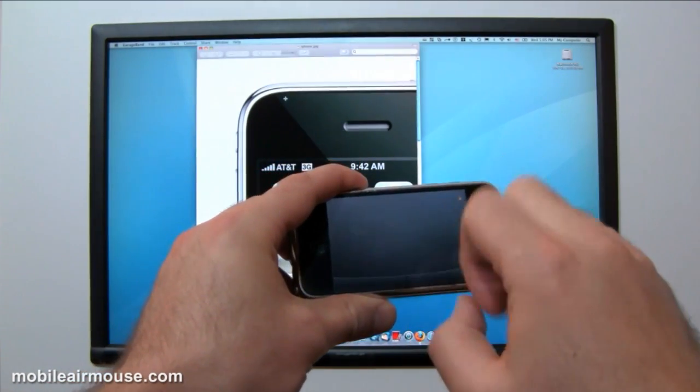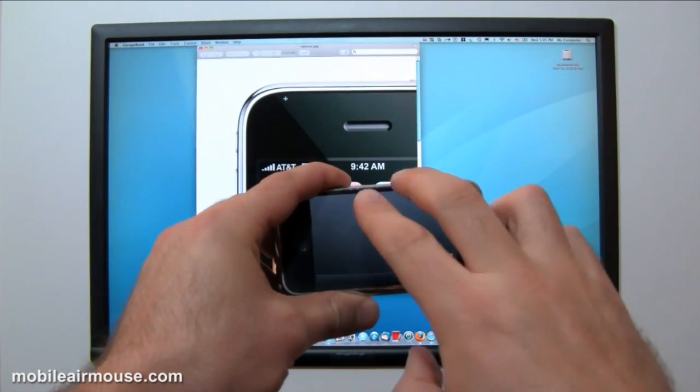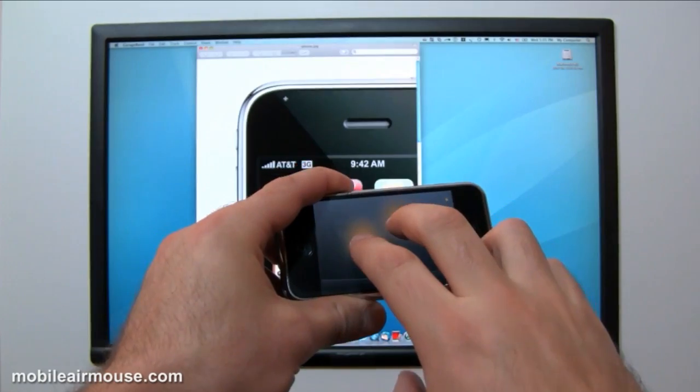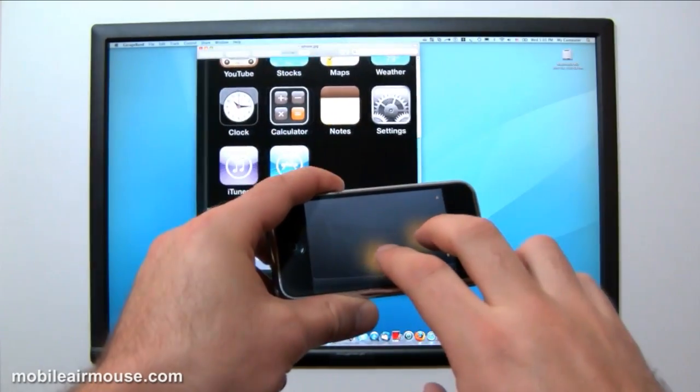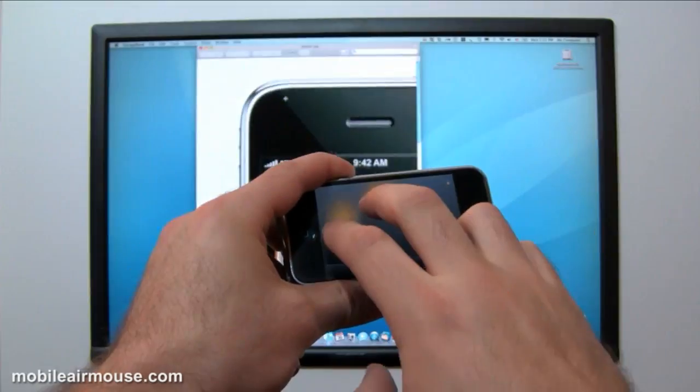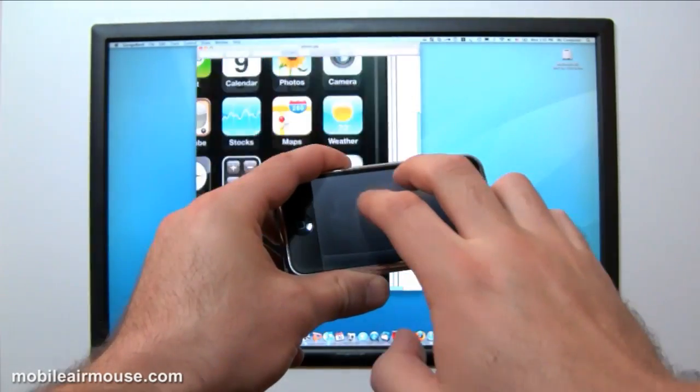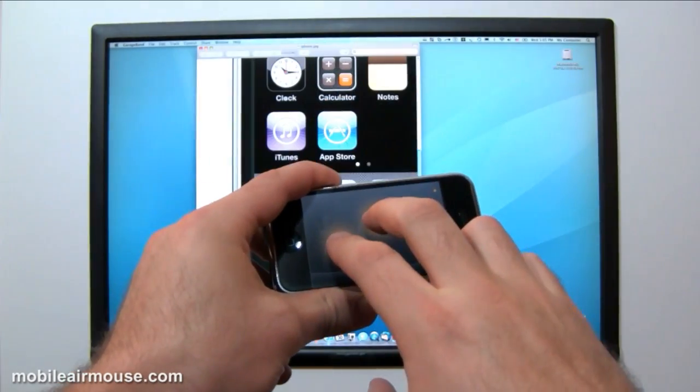To scroll, tap two fingers on the trackpad and then scroll in any direction. You can also tap the screen with two fingers to activate a right click.